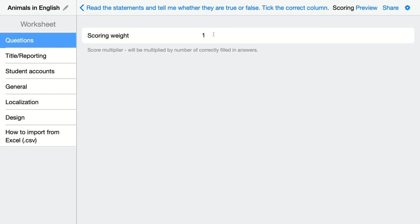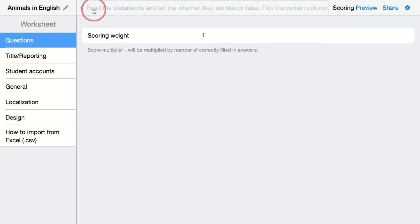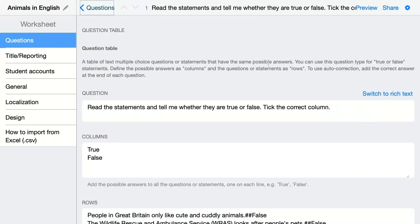The scoring weight here is a score multiplier. So for each statement you add on one line below each other, they get in this case one point. I'm going to take a look at how this question looks. Click on preview.